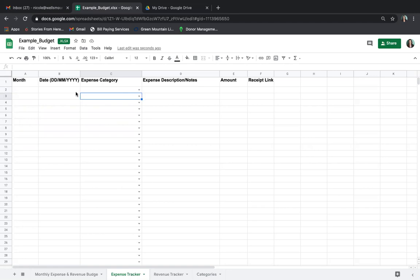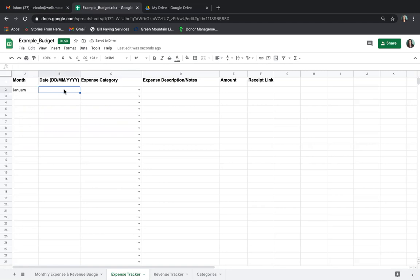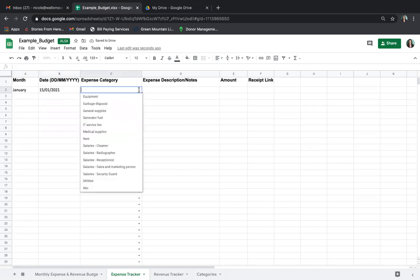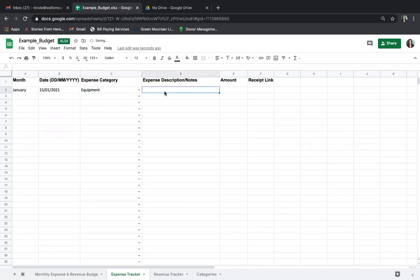Now let's document an expense. This awardee received funds in January and began working right away. She made a purchase, so we'll write the month here, then write the date on which the expense was incurred — so January 15, 2021. We'll use the pull-down to select the expense category. This was an equipment purchase. In the description, we're going to write specifically and quantify what was purchased: one HP laptop for reception use.